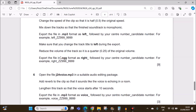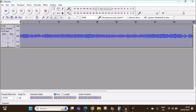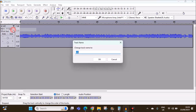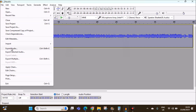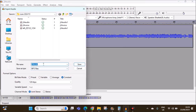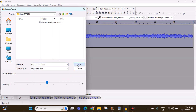Export the file in .ogg format as 'write' followed by your center number and candidate number. For the track title, we can change it as well. Now let's export it — export as 'write' followed by your center number and candidate number. Select OGG format and then save.